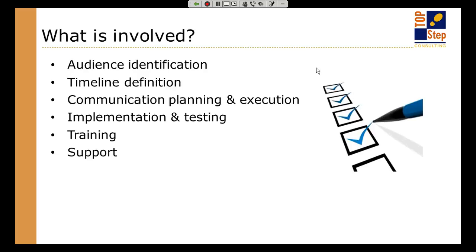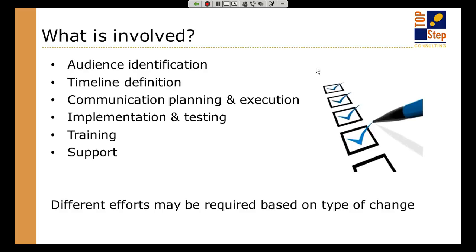For example, 'we're introducing a brand new project management system — let's go through how to create a project, manage a project, handle change orders,' and some of you have gone through those training courses with us or helped build them for your organization. Finally, support: where do people go when they have questions? No matter how comprehensive your training or communication is, there will always be a question that hasn't been answered or something someone missed. You always need at least a place where people can go to find answers or someone to contact.